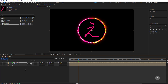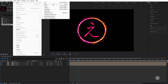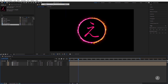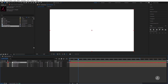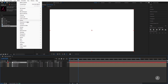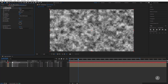With nothing selected in the timeline, under the Layer menu I'll create a new solid, give it a name of 'Fractal Noise'. The color doesn't really matter — I'll click Make Comp Size, then click OK. Under the Effect menu, Noise and Grain, I'll bring up the powerful Fractal Noise effect.